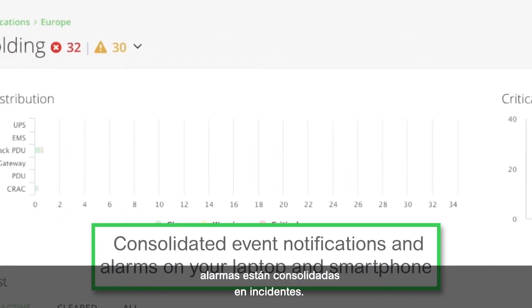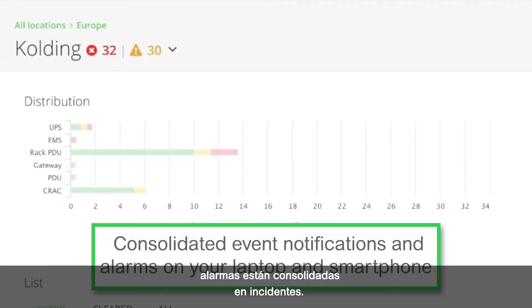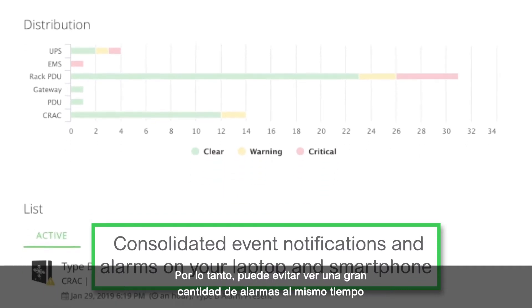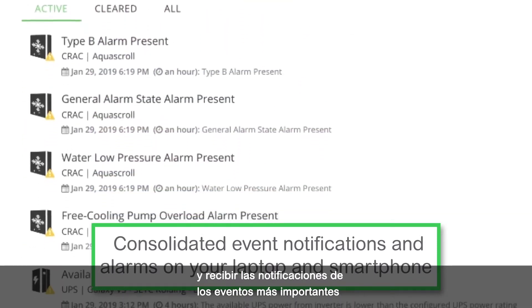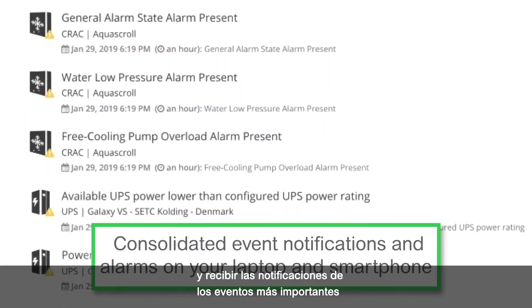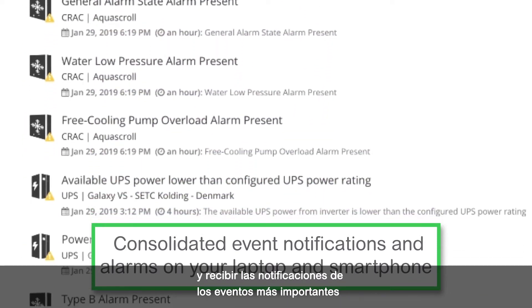With EcoStruxure IT Expert, alarms are consolidated into incidents so you can avoid the alarm storm and get the most important event notifications delivered straight to your smartphone.